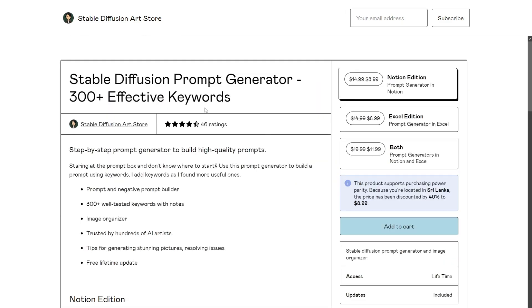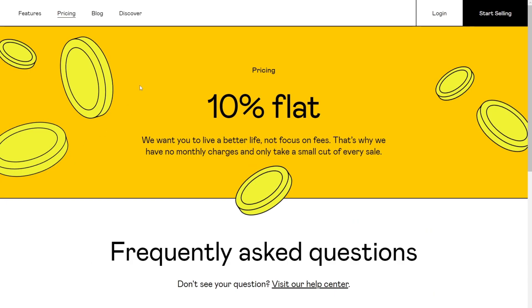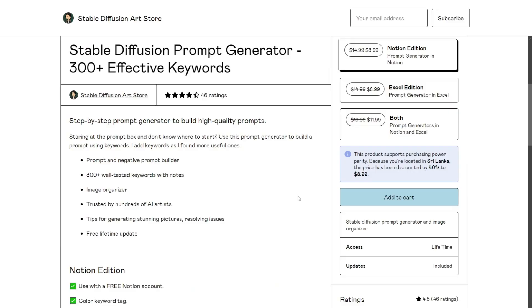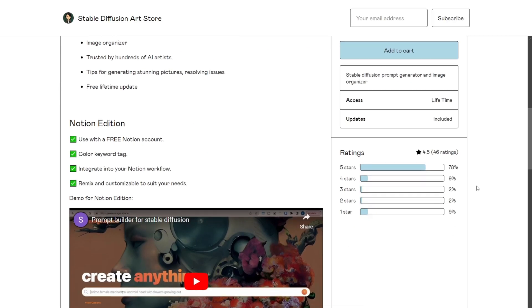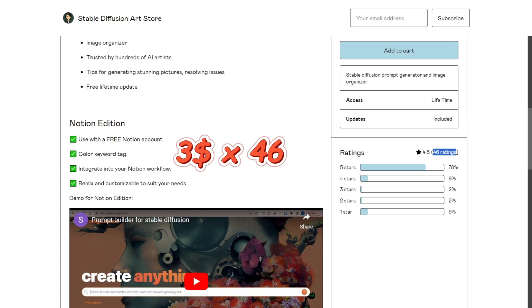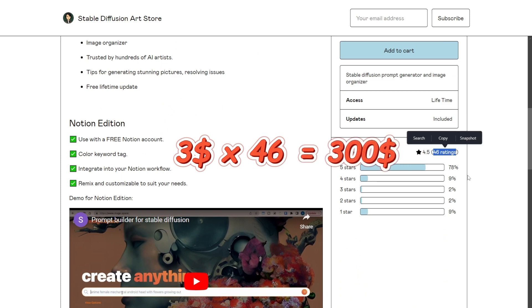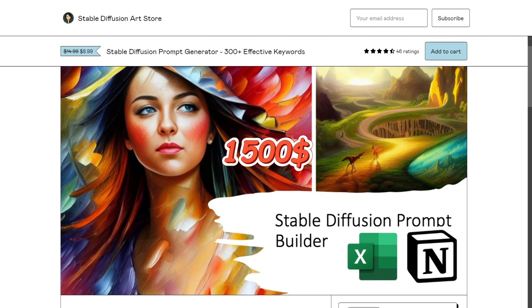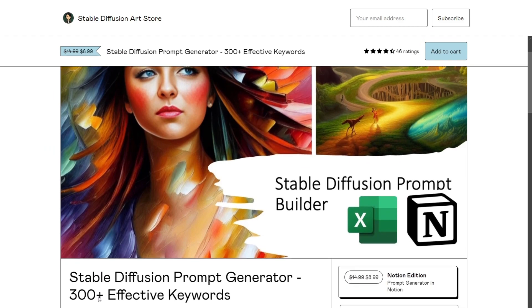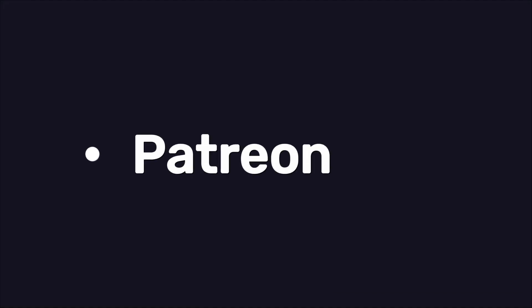Now, if we open something like the prompt generator, you can see each goes for a low price as $8.99. And Gumroad keeps a 10% flat fee as a cut. So even then, the seller receives close to $8. And he has made 46 sales from this alone, which is over $300 in revenue. And this isn't the only item he sells. So we can assume he has made over $1,500 by now.